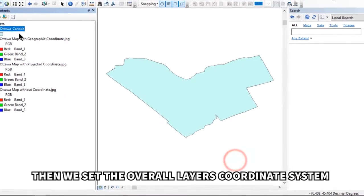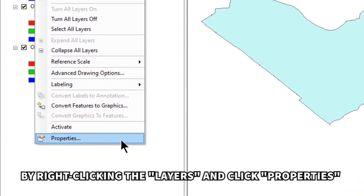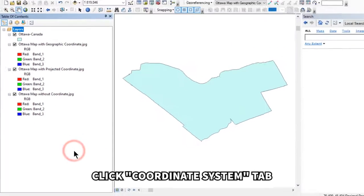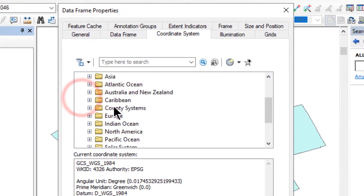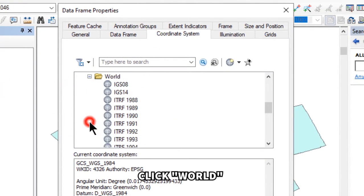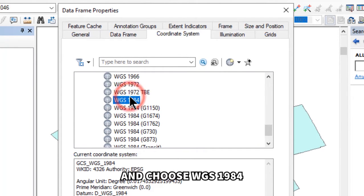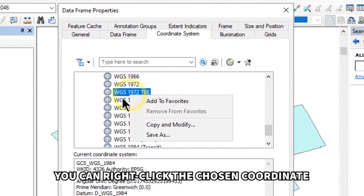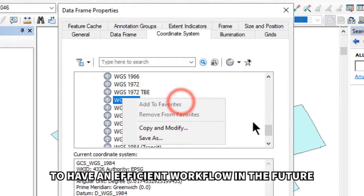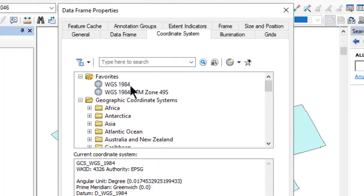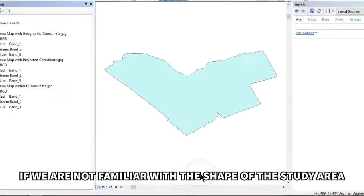Then set the overall layers' coordinate system by right-clicking Layers and clicking Properties, then the Coordinate System tab. Click Geographic Coordinate Systems, click World, and choose WGS 1984. You can right-click the chosen coordinate and click 'Add to Favorites' for a more efficient workflow in the future. Then click OK.